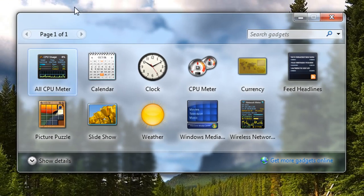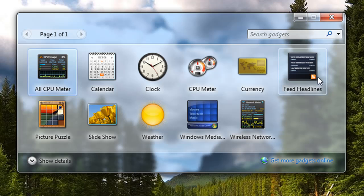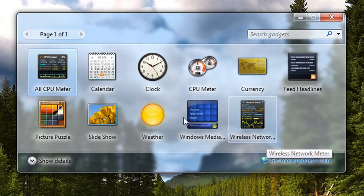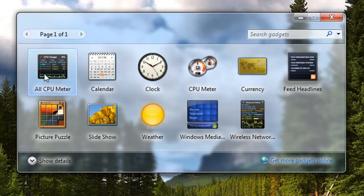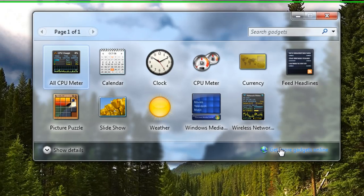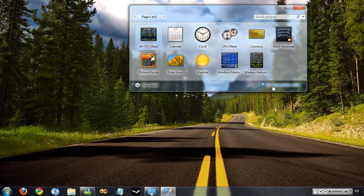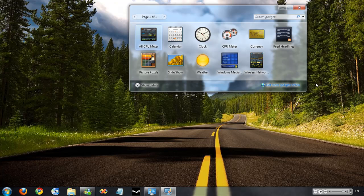Go down to Gadgets, and then this window will appear. It will have default ones. All CPU meter and wireless network things won't be there. You can download them just simply by clicking Get More Gadgets Online.